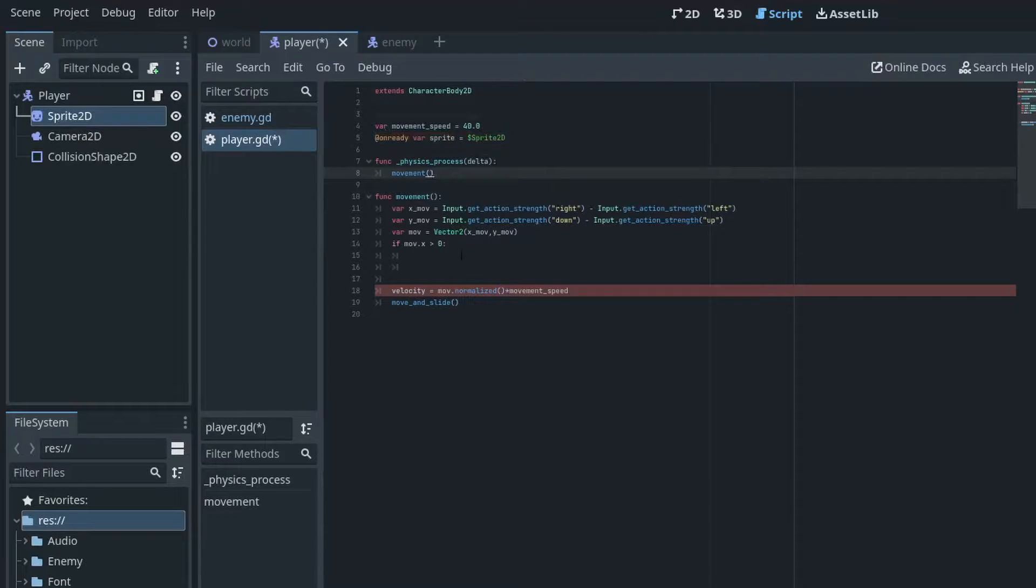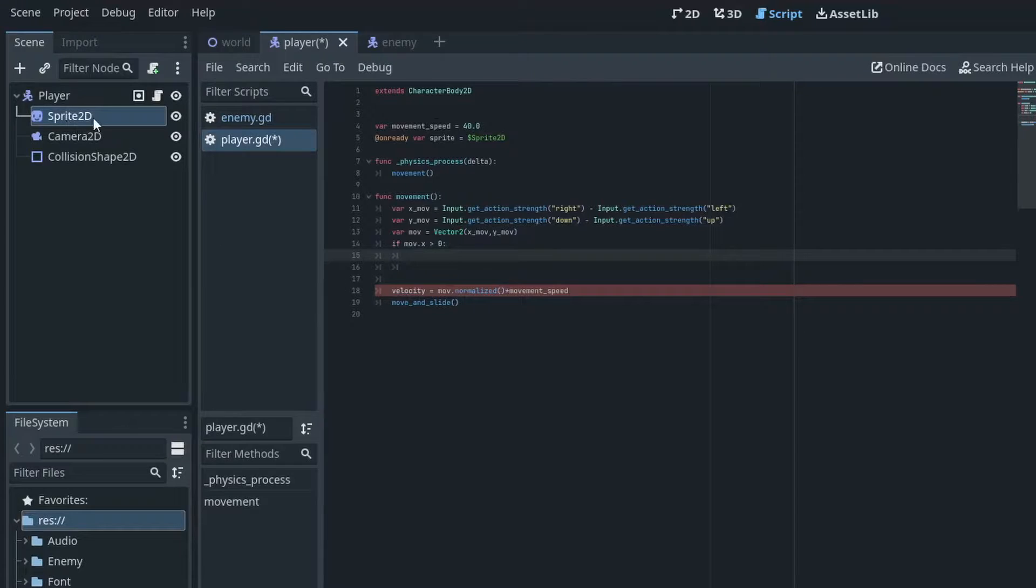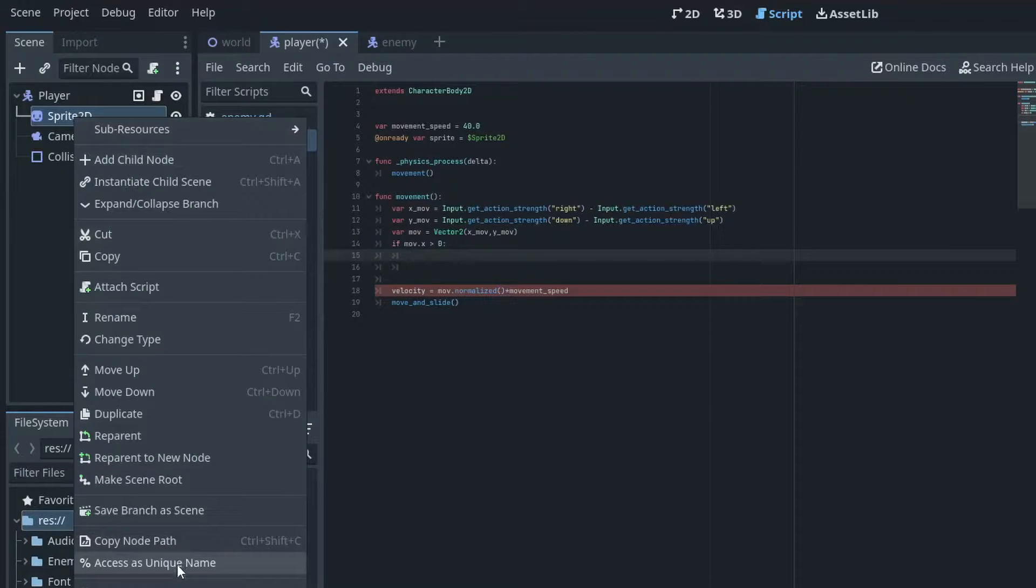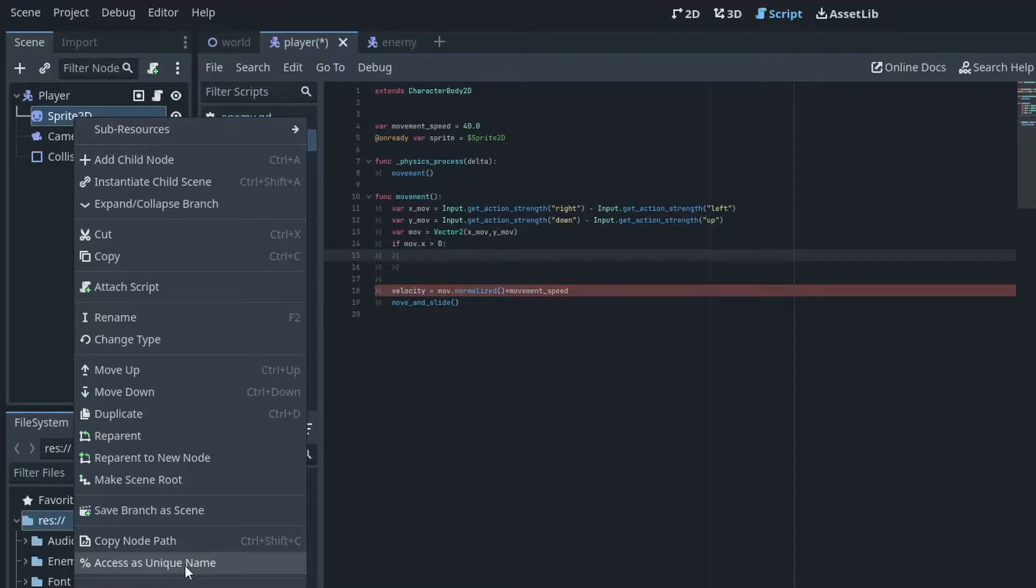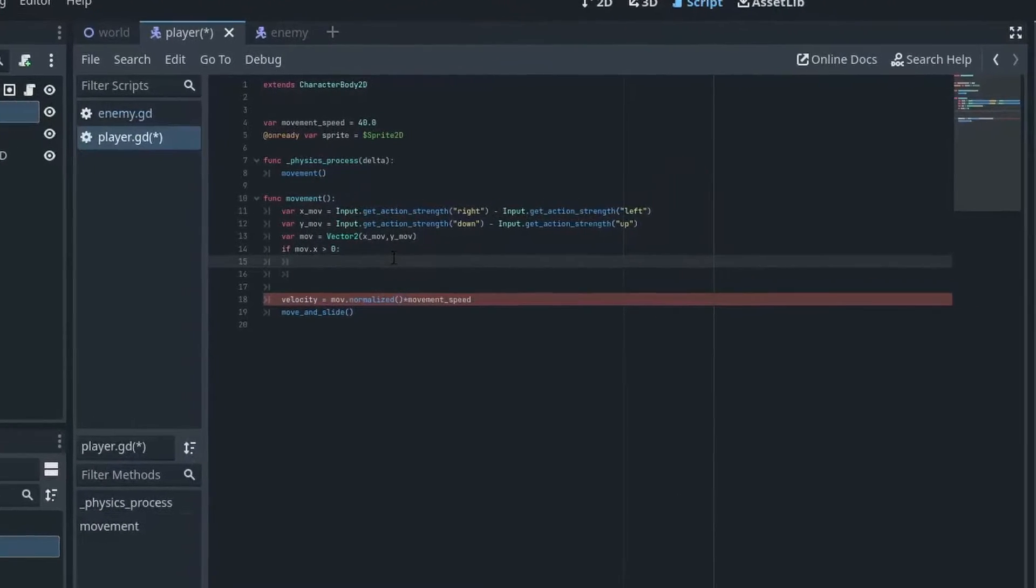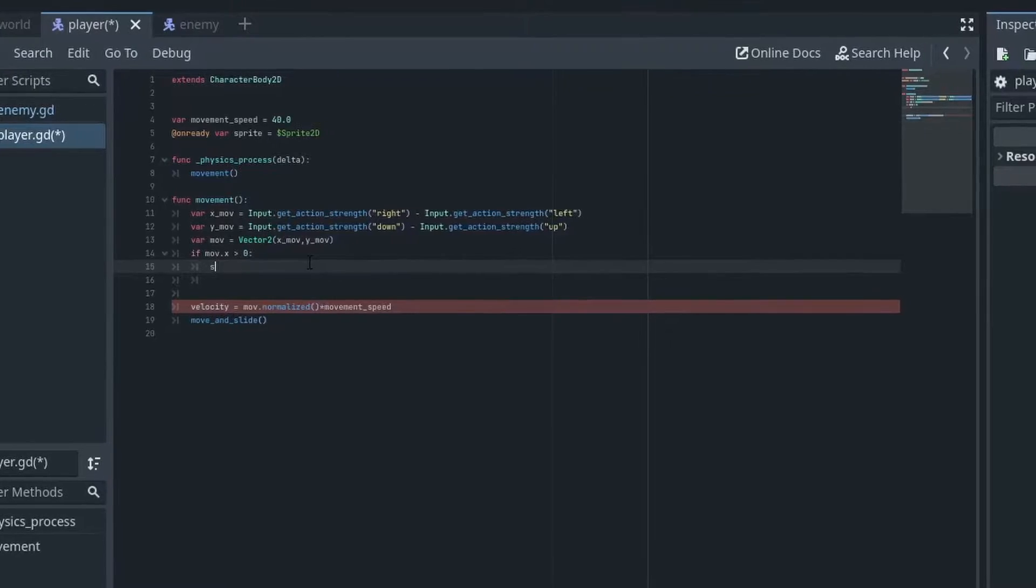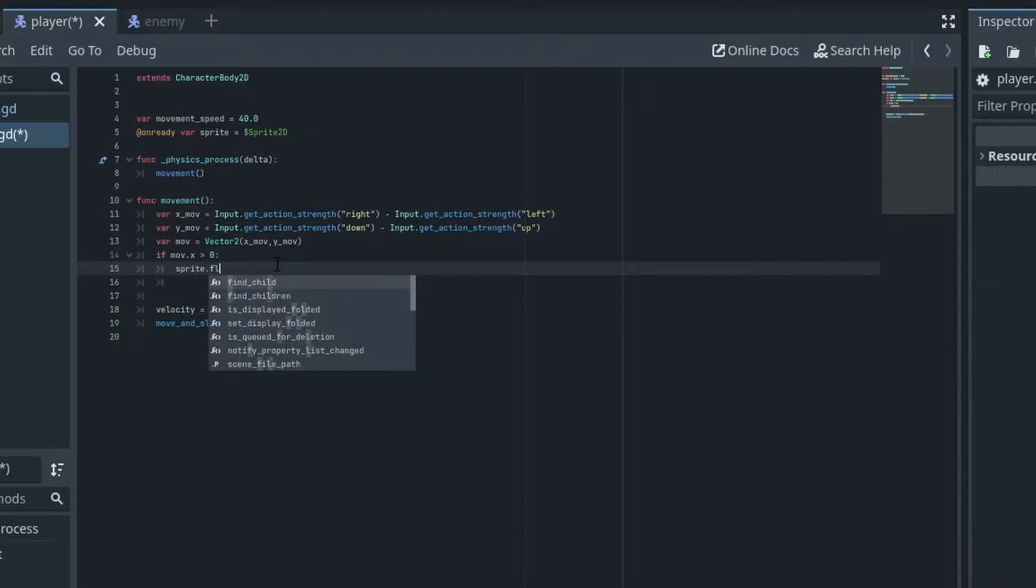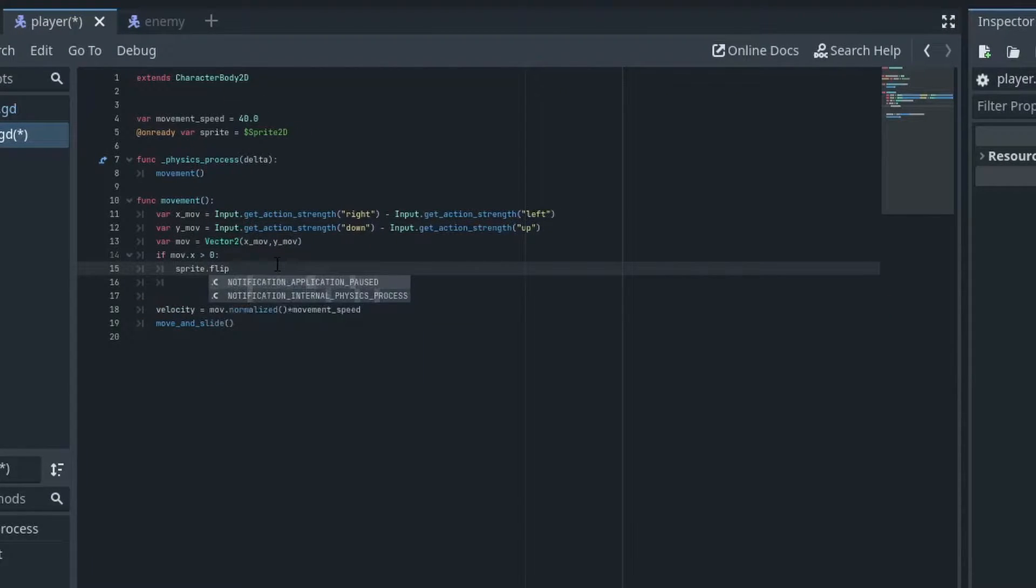And we can reference this. So there's a couple of additional ways to actually reference a sprite. You can also use access as unique name which we'll do in a tiny bit. So from there we can just do sprite dot flip h equals true.